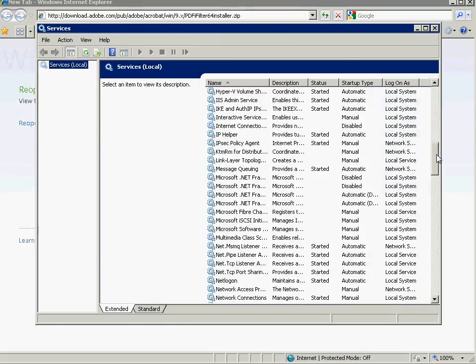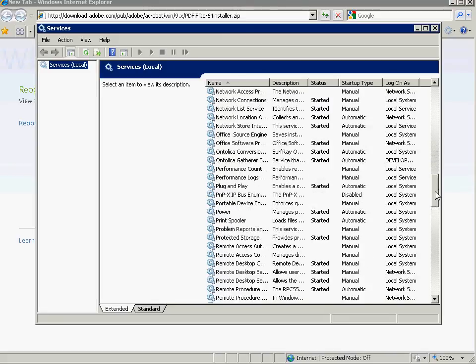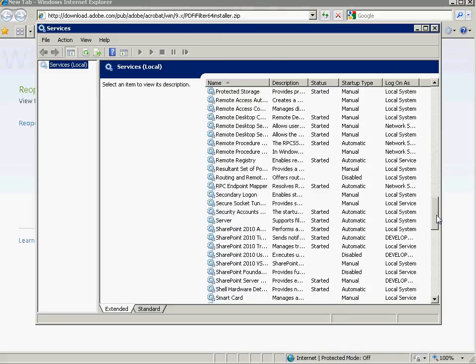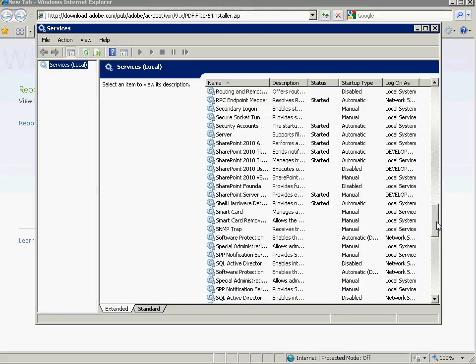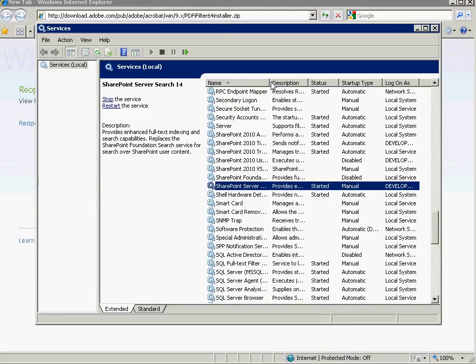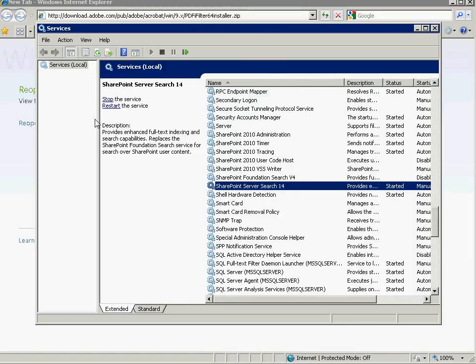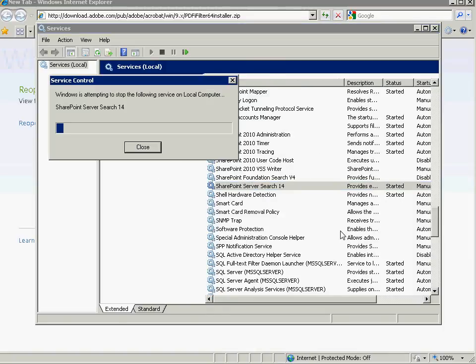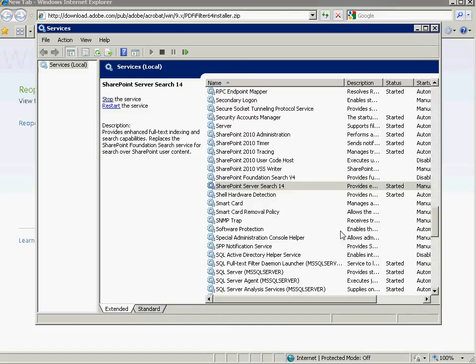And then find the search service, which is called SharePoint Server Search 14. Here it is. And then just click restart. Now this should restart the search service, pick up that new declaration, pick up the new PDF file type, and be all ready to start indexing.